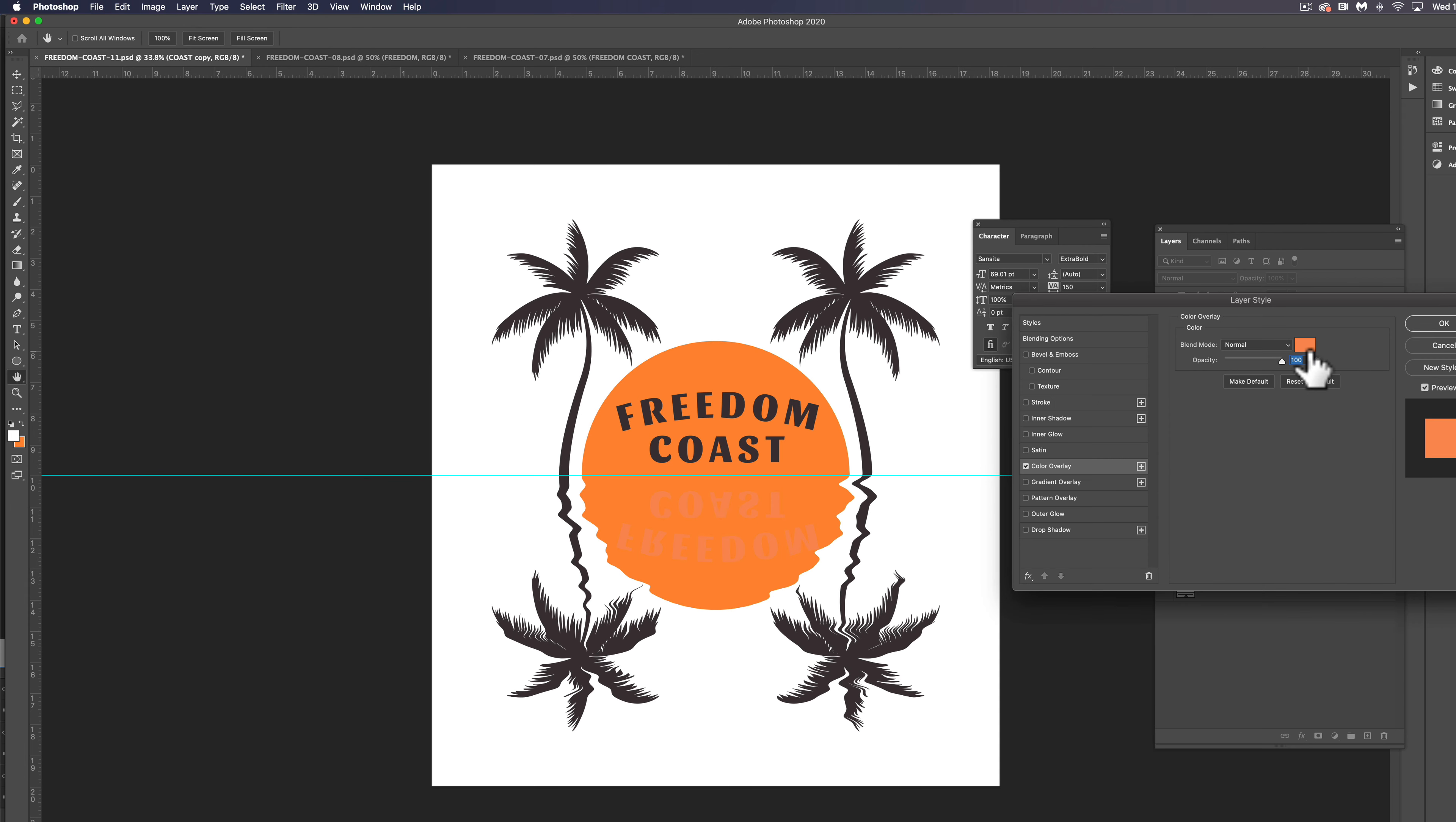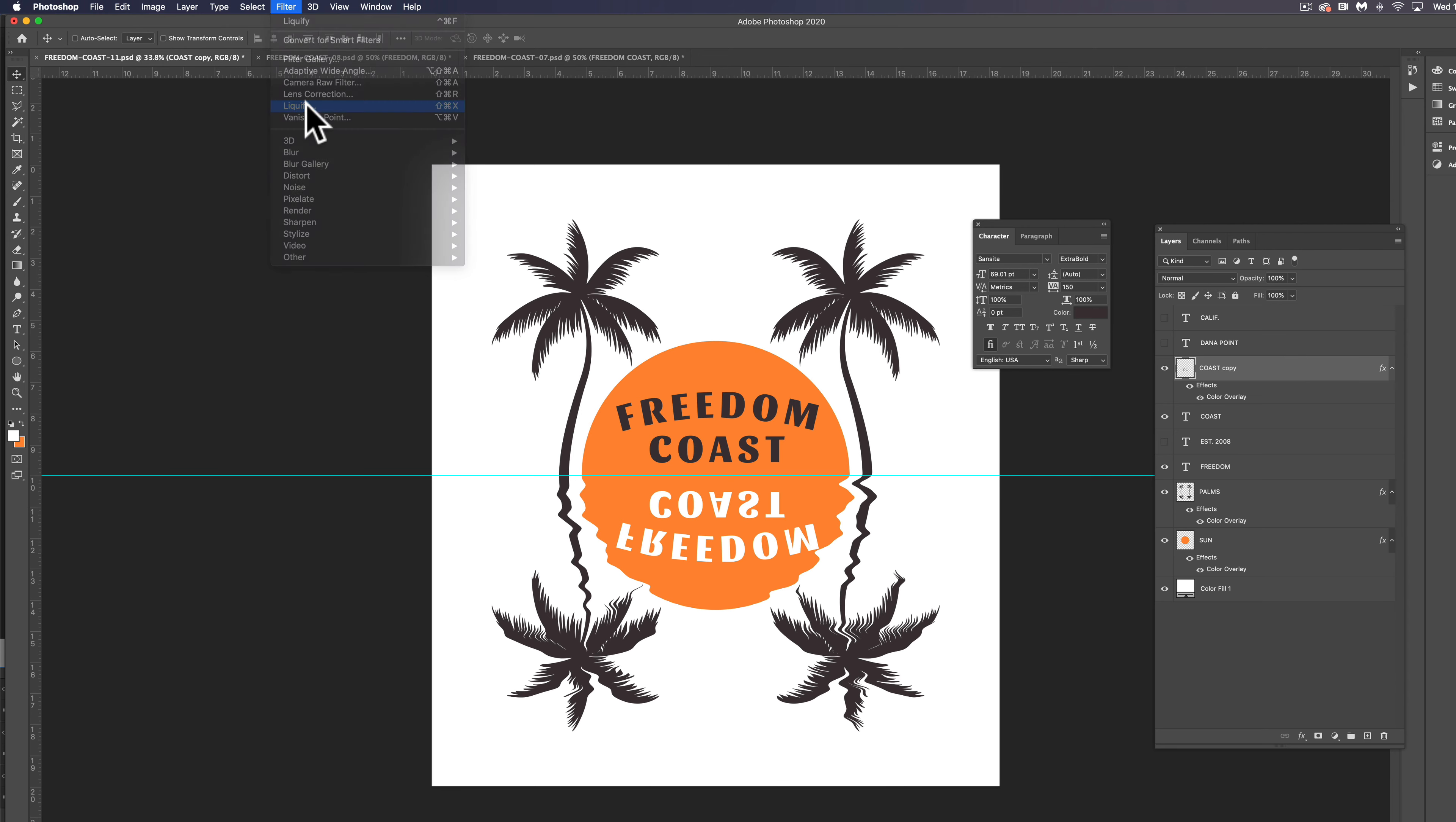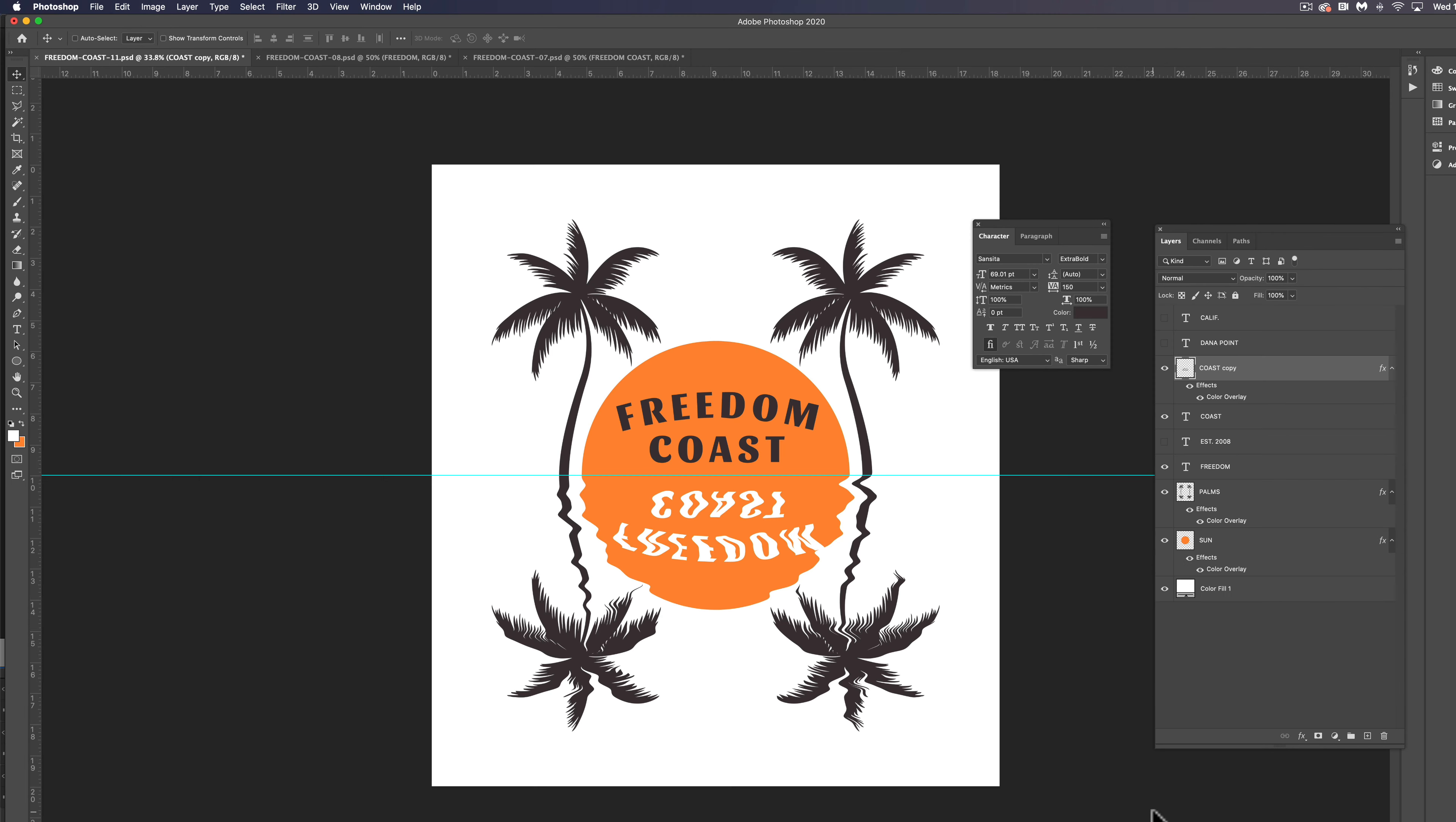So let's go ahead and click OK and let's go to filter liquefy. And we can go in here and just tweak out that type. So it looks rippled and we can distort it quite a bit because we don't need it to be readable. Click OK.